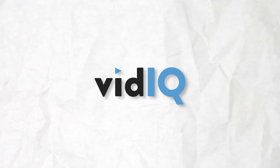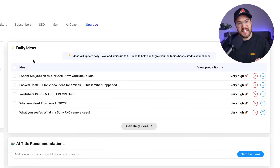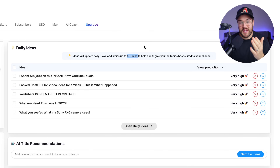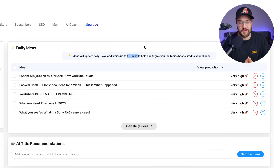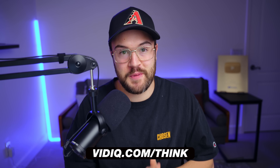Another great way to come up with video ideas tailored to your specific channel is using vidIQ, which is the sponsor of today's video. All you need to do is go to vidIQ.com and at the dashboard you'll see daily ideas at the top. The more you use it, the better the AI gets at giving you ideas for your channel. If you want to upgrade to the boost plan for up to 50 different ideas, you can get started for just $1 for your first month using vidIQ.com/think.